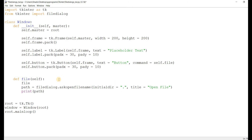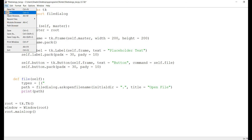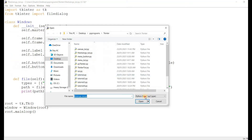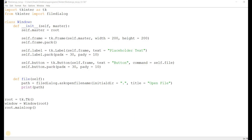Let's take a look at the filetypes parameter. I'll create this separately because it can get a little messy when it's in the function. When you open up a typical file dialog, we see filter options. Filetypes is the parameter used to basically filter out a bunch of files by their extensions. It's used to narrow down your search and make it easier to navigate through a bunch of files.